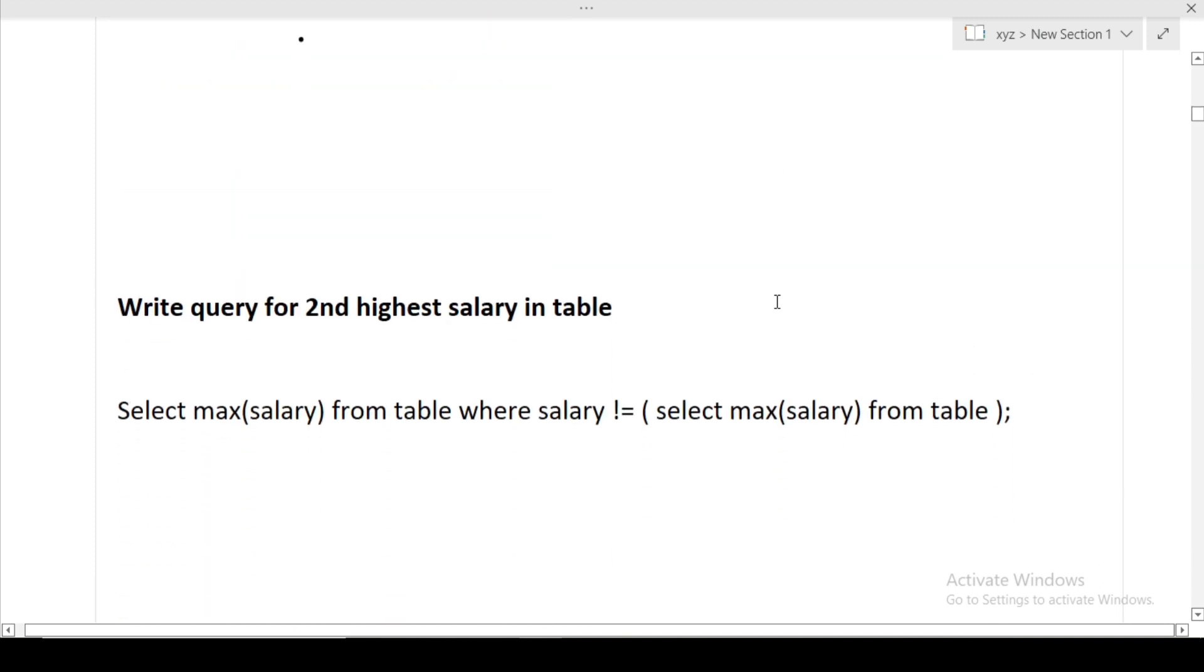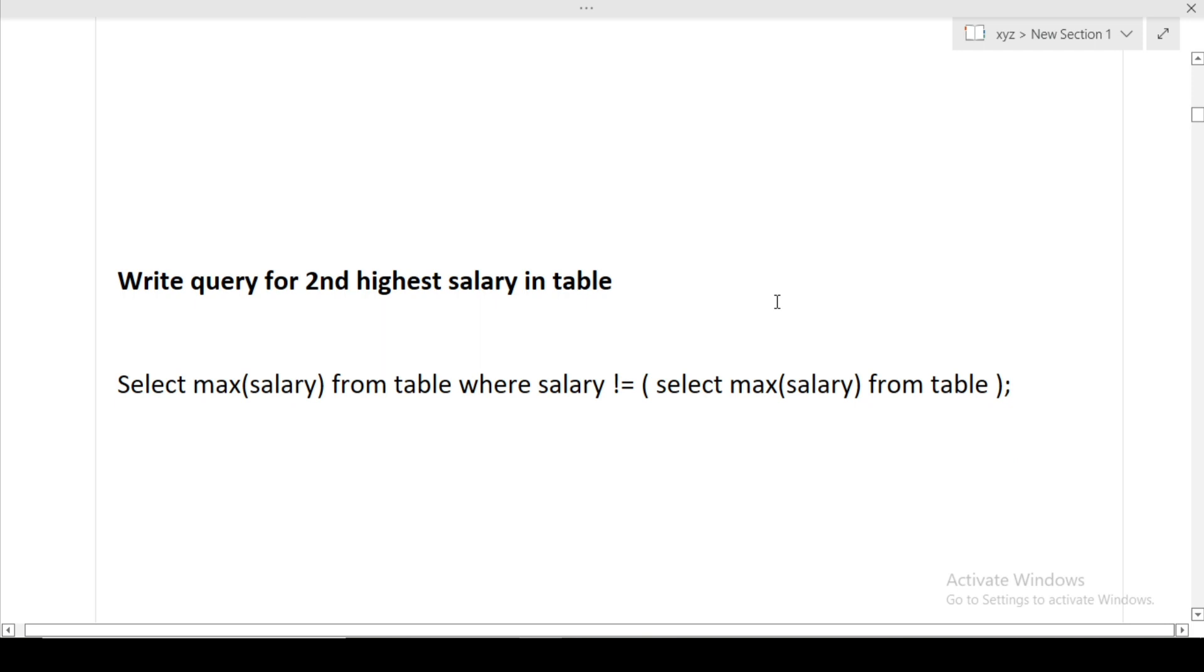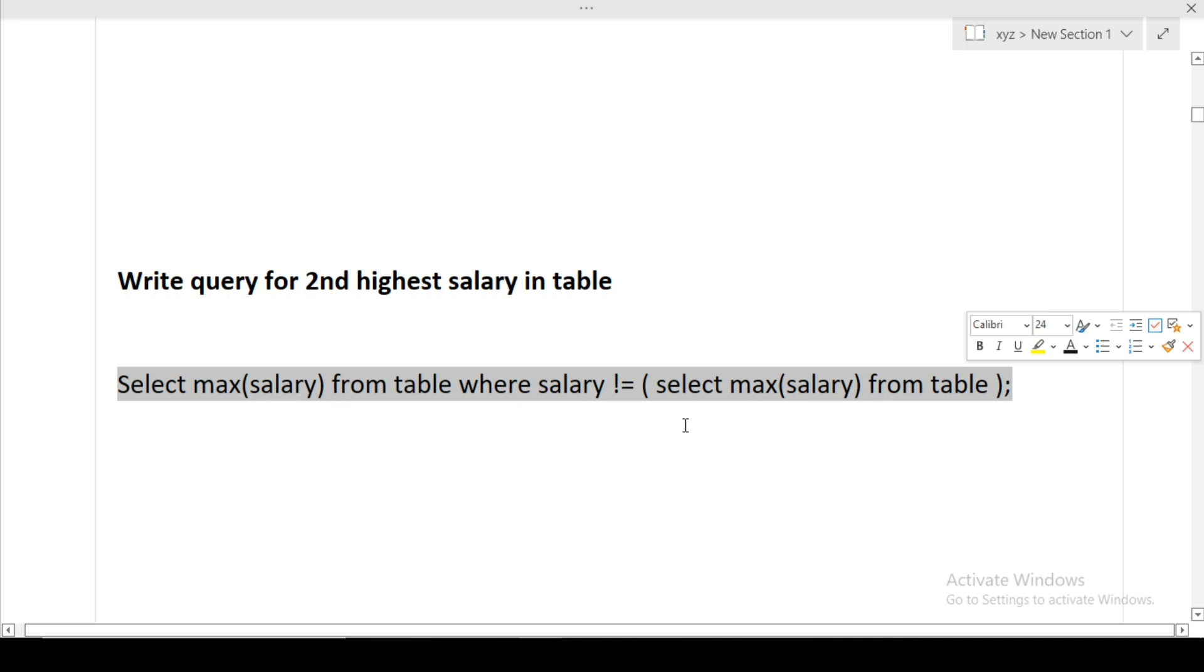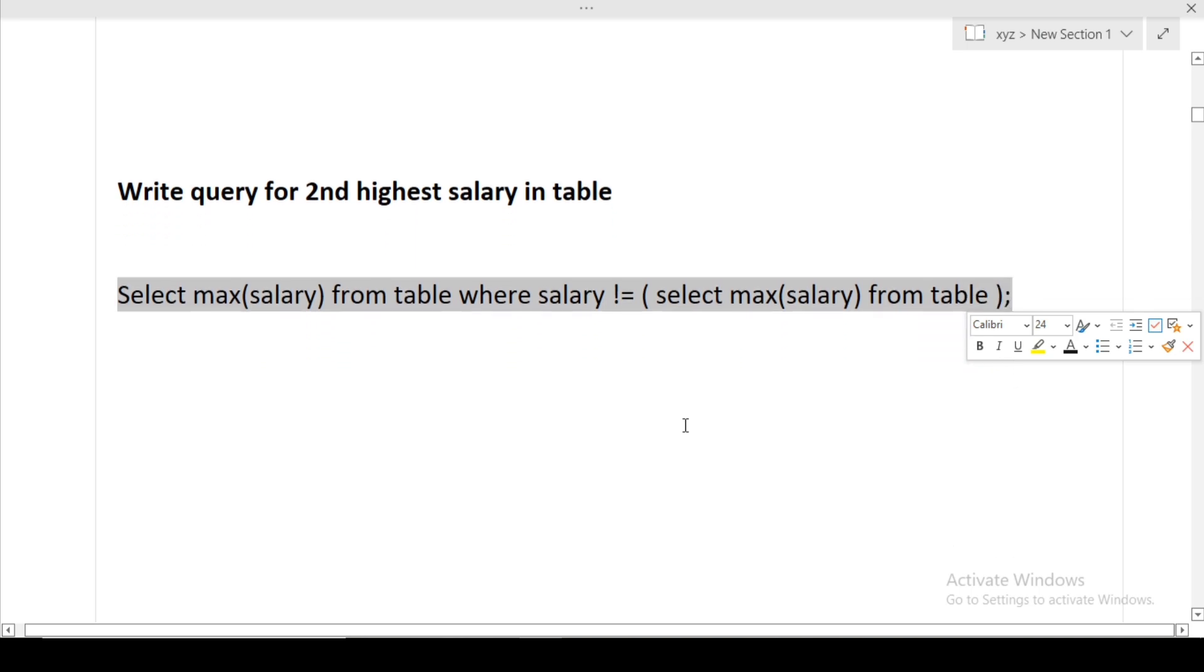Next question was based on databases, a very commonly asked query: write the query for the second highest salary in table. For your reference, this is the query: select max salary from table where salary not equal to select max salary from table. This query will give you the second highest salary in the table.